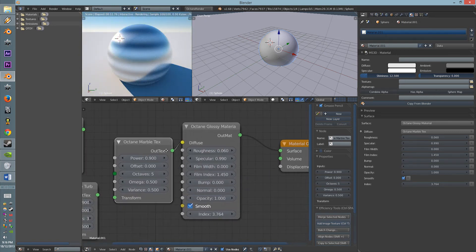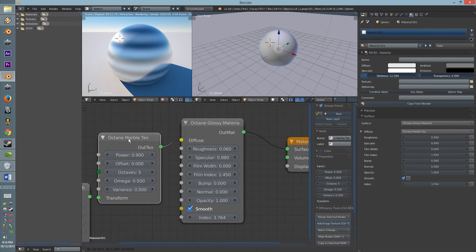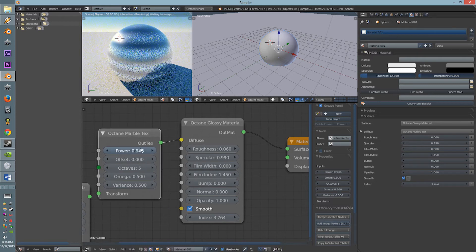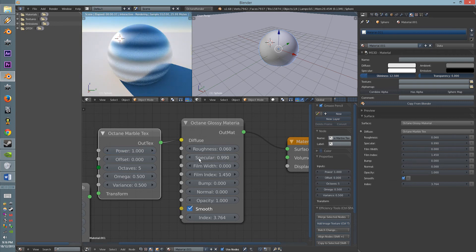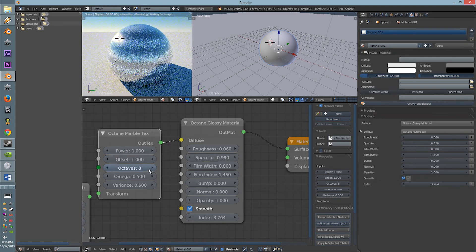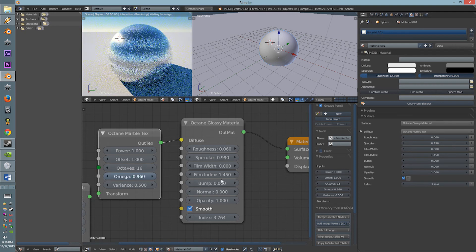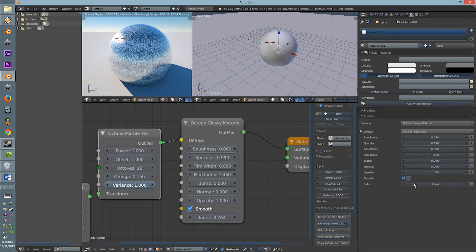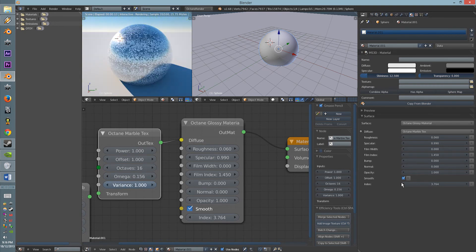So, as you can see here, the options are all here, like it would be in Octane. You have the Power, which pretty much turns the Power on, the Offsets, makes it a bit more crazier, the Octaves, and the Omega, along with the Variance.